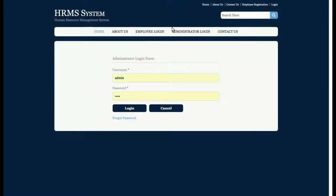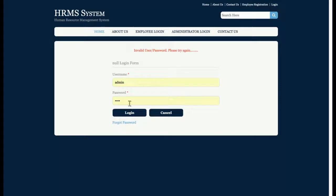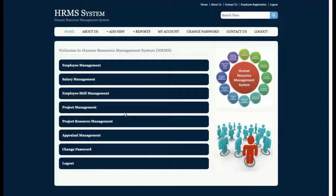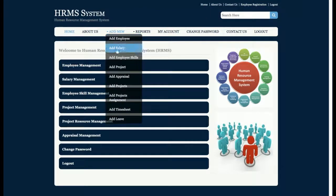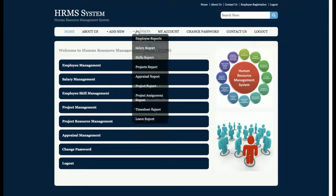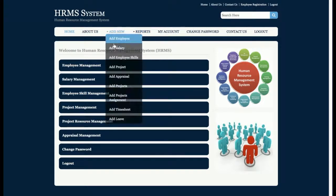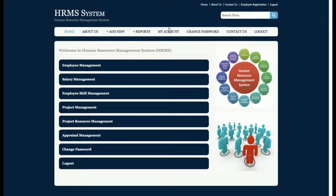Let's start with the administrator login. I'm entering a wrong username and password — it shows 'Invalid username and password'. When I enter the correct credentials, the admin is able to see the dashboard. This is the admin dashboard with menus for navigating pages. There is a Reports section, an Add New section, a Reports section, My Account, Change Password, Contact Us, and Logout.